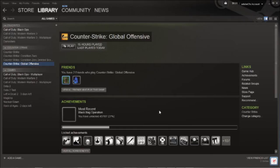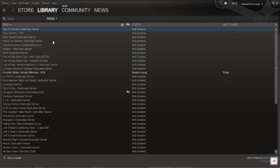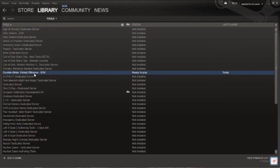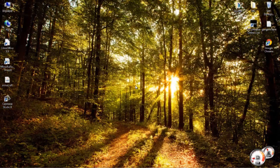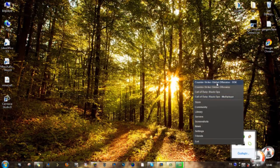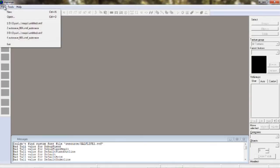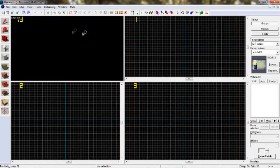Welcome to the first episode of Counter Strike Global Offensive SDK. Here we can create a new picture.